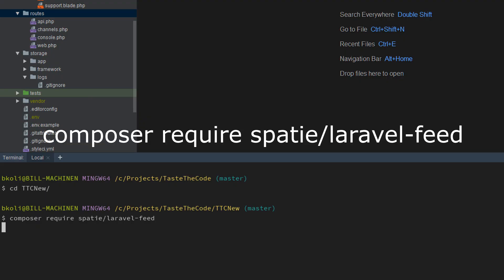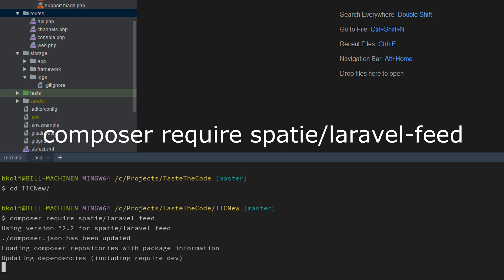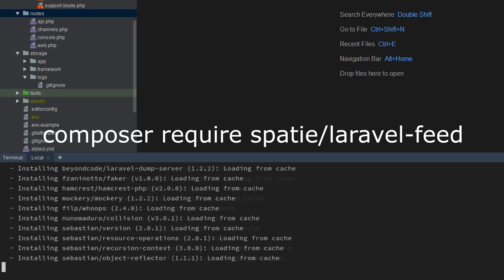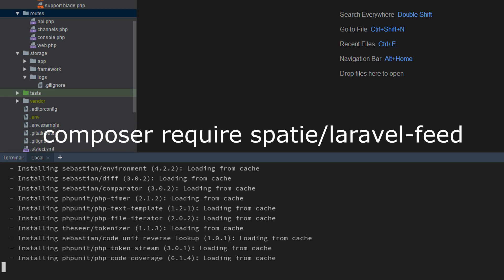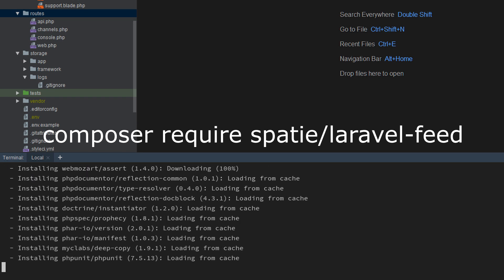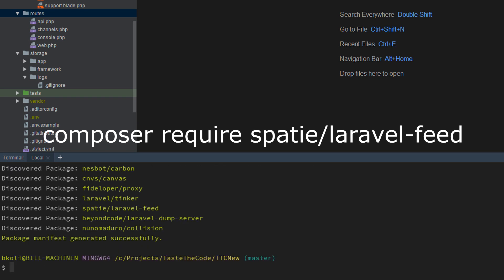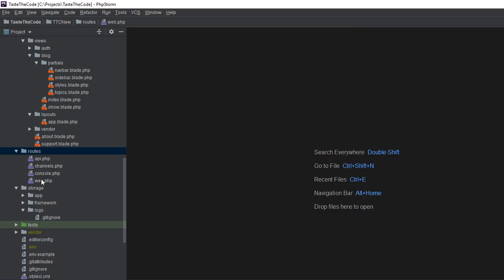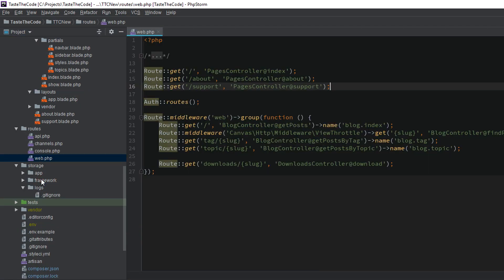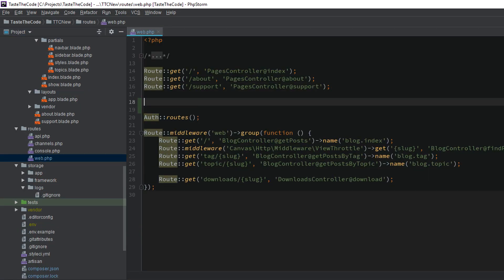To start, we first need to install the package by running this command. Once the installation finishes, we need to register the routes in the web.php file by calling the provided feeds macro.